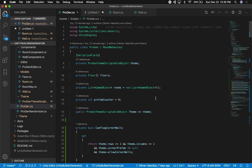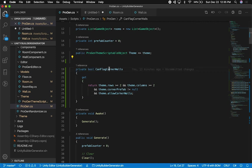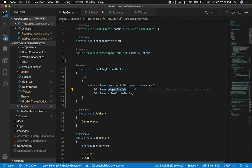Back in the project, I also look at the implementation that enforces only two by two or more. This method asks: can I flag the wall as a corner wall? What I'm saying is: if the theme rows is more than two and the column is more than two, I know that is at least two by two. Also, if the theme's corner prefab is not null — meaning the designer has set a corner prefab — and also if I allow corner walls. I wanted to make it as flexible as I could.